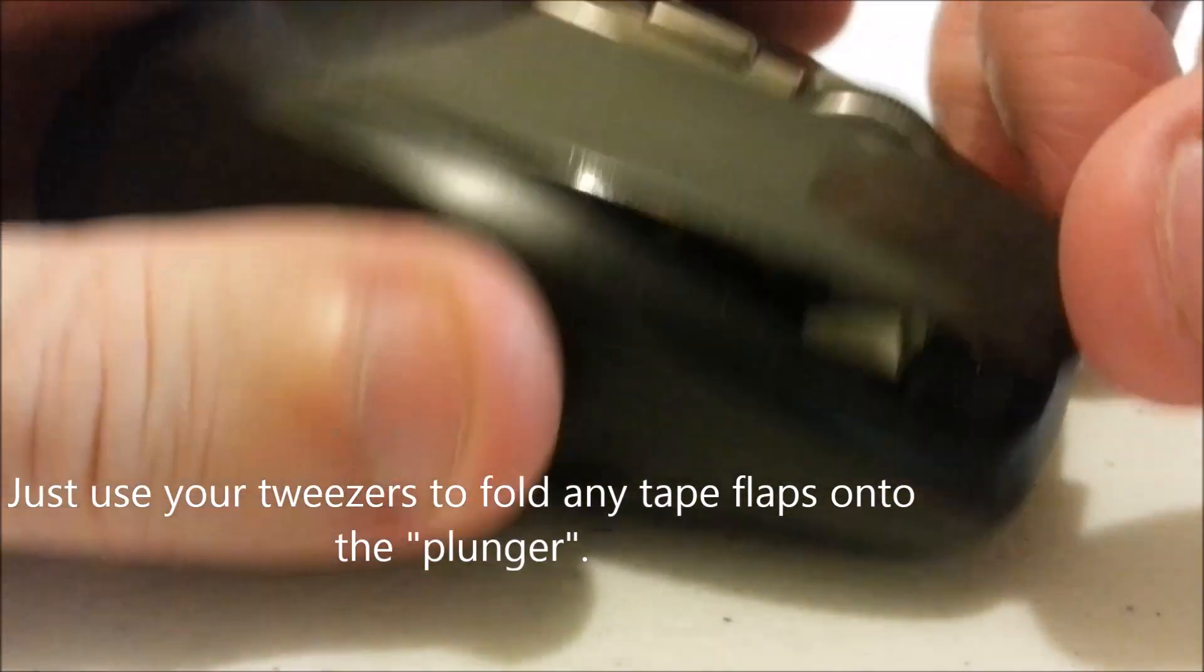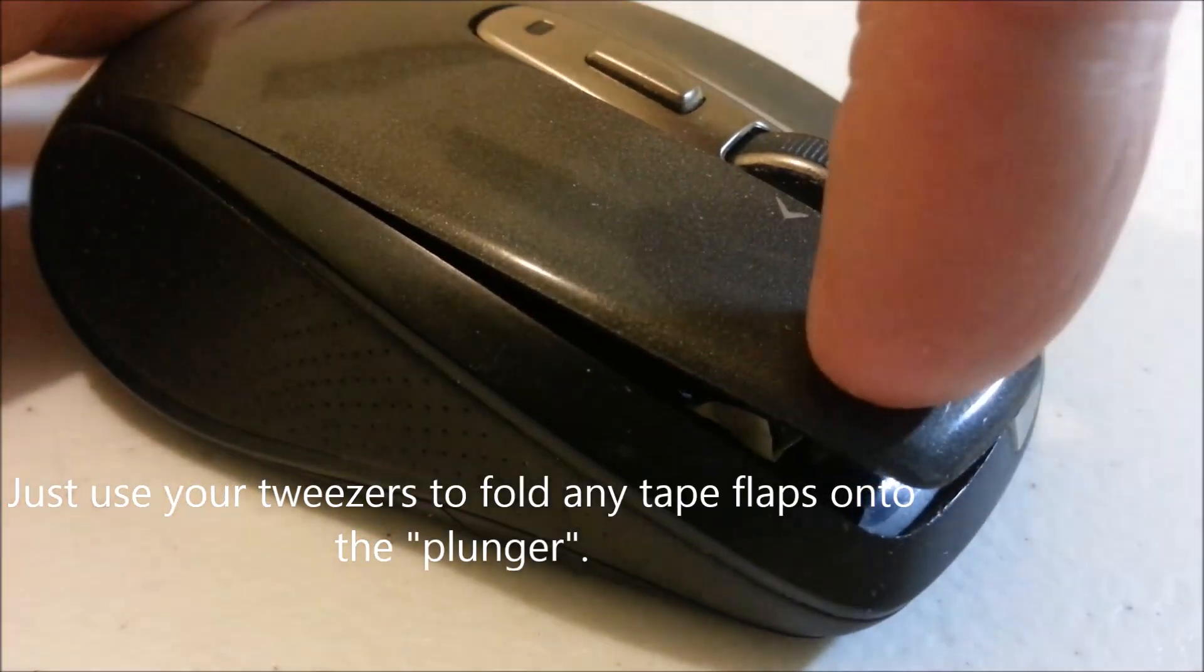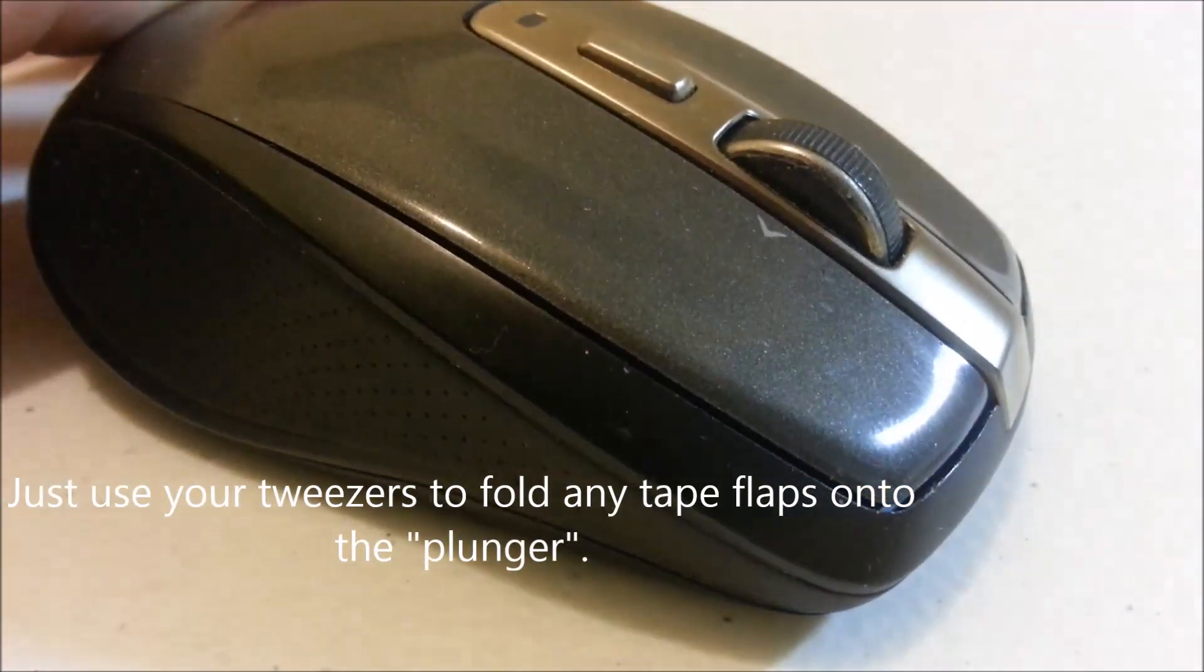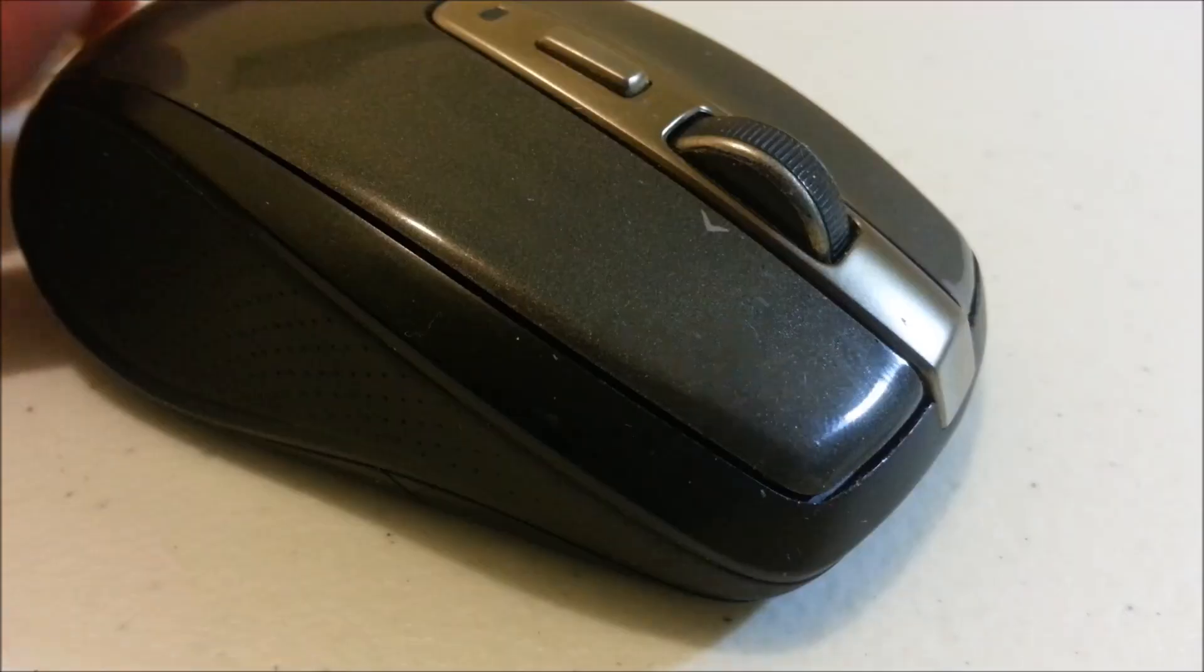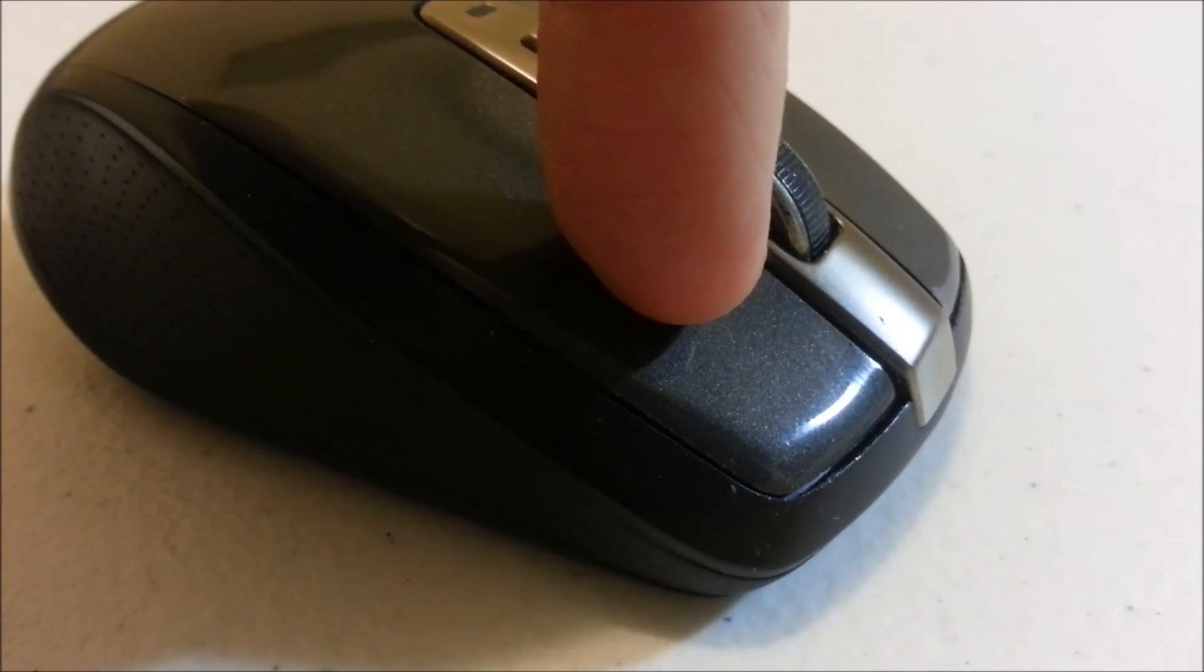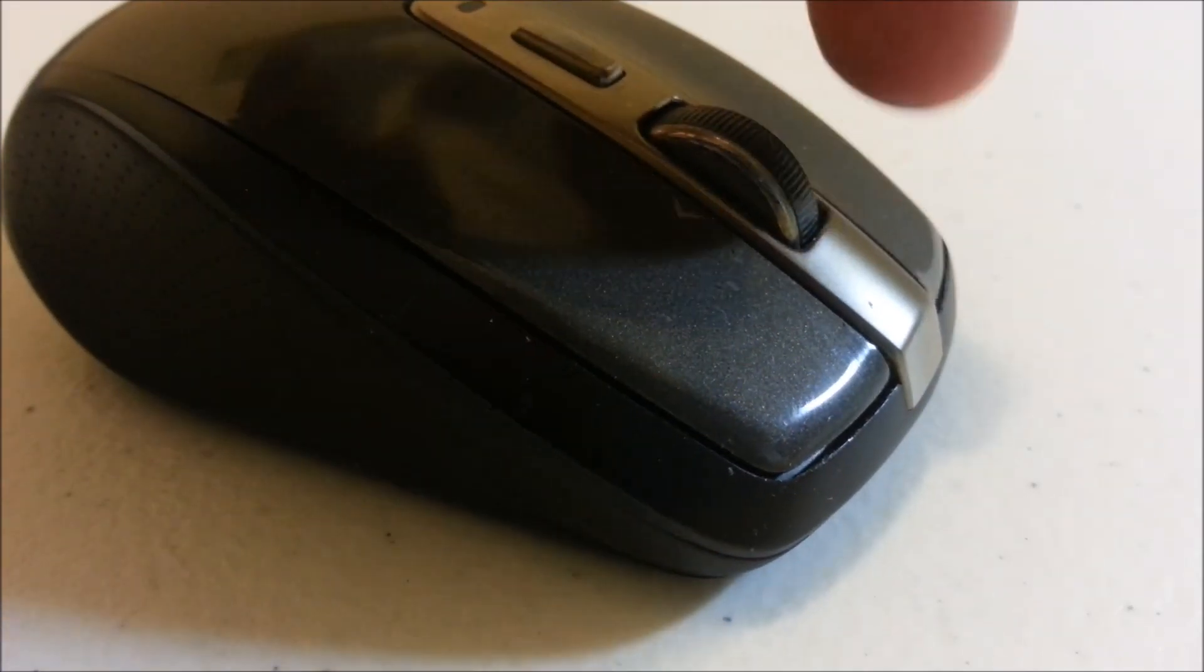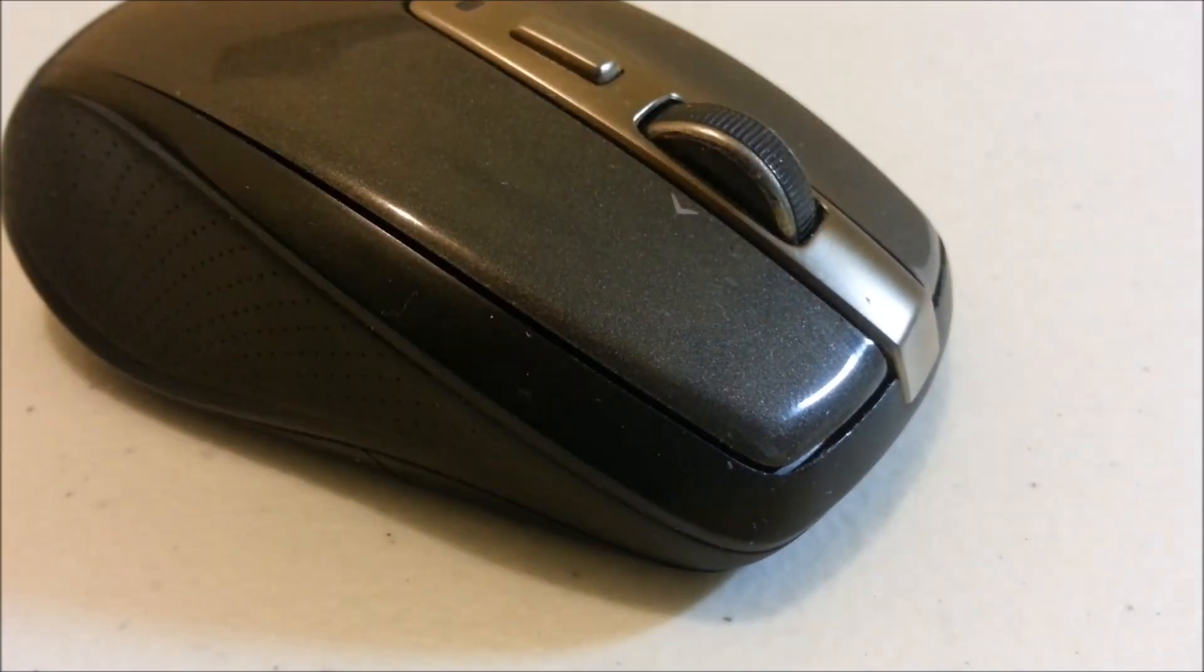Once it's folded on there you can just click it back down and listen. There we go, just as clicky as before.